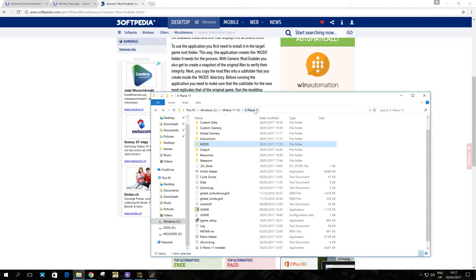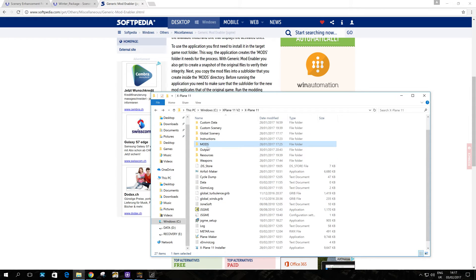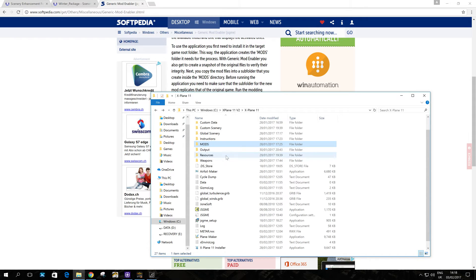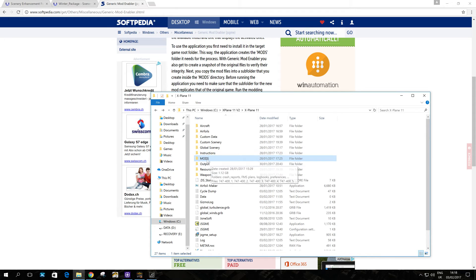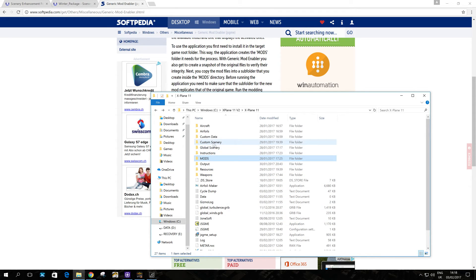Now once you've got that installed, you then will see this folder appearing automatically. So it's called mods. I think you can change the name if you want when you're installing, but you can leave it on mods or name it that. And it will create this folder inside your X-Plane 11 or 10 folder.